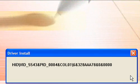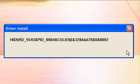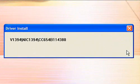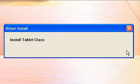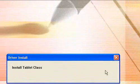There you go. Install Tablet Class. Once this shows, you just need to press Exit.